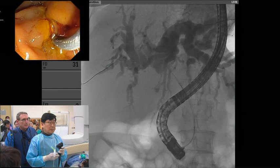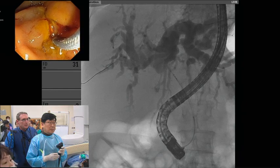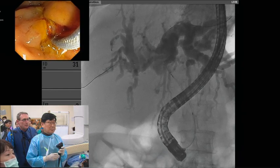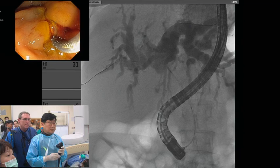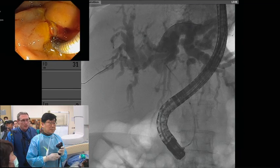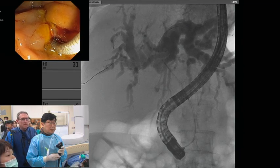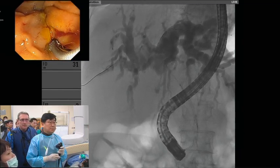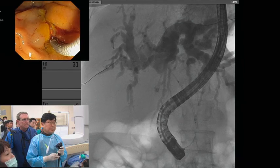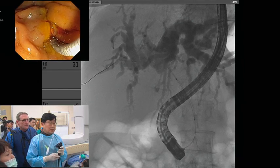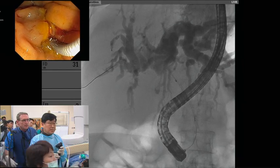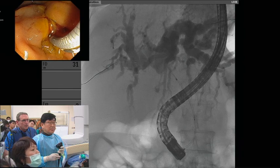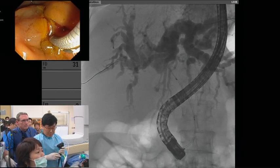With gallbladder carcinoma, usually the stricture is not that tight, so you don't need to do dilation. Jung and I spoke about that — it's not a tight type. That's enough, and it can be managed with the scope.